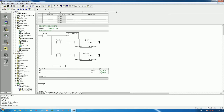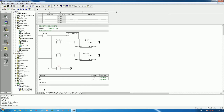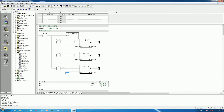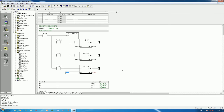Because it is word memory, the address is VW10. For the reset using F3, we do not need the positive edge contact since we are just resetting. I use the Move Word instruction to move 0 to VW10 — so when F3 is pressed, it moves 0 and resets VW10 to zero.